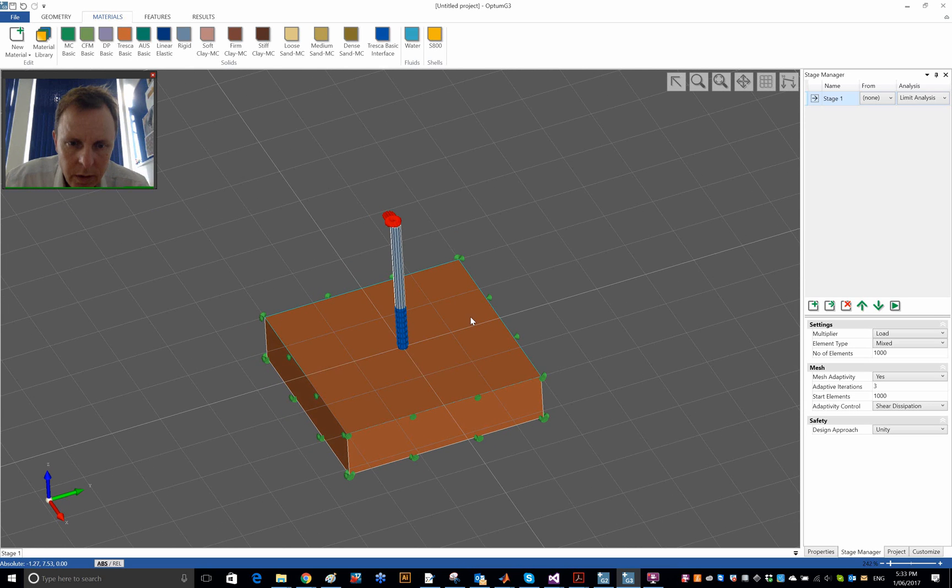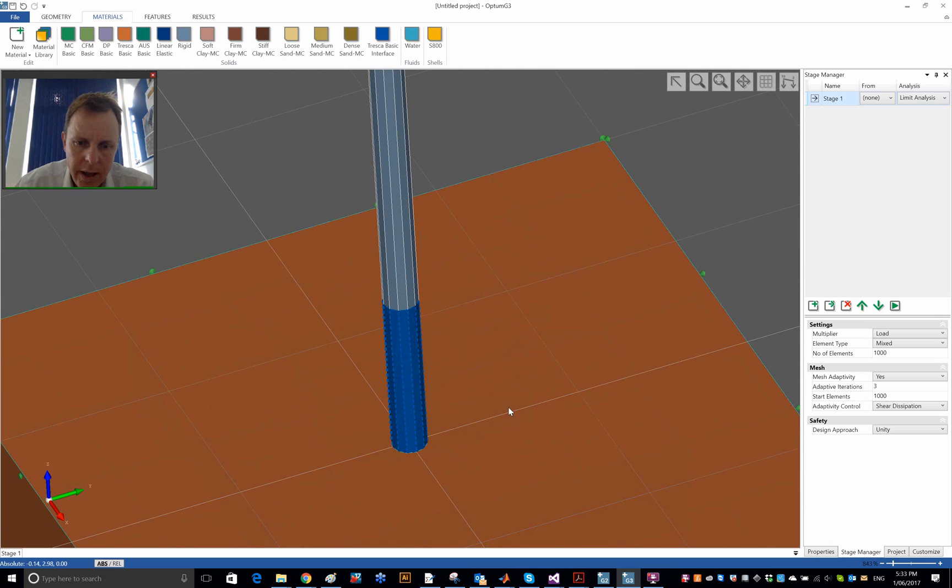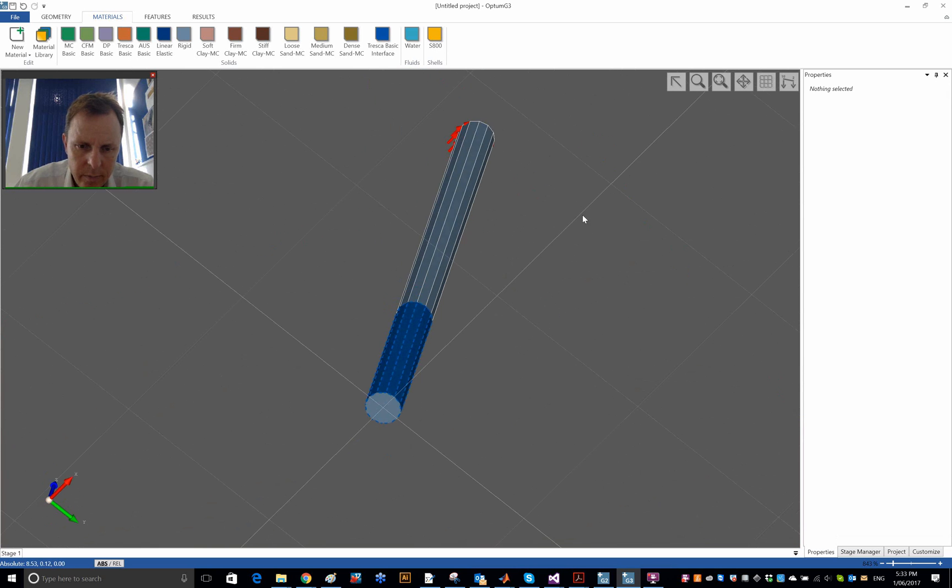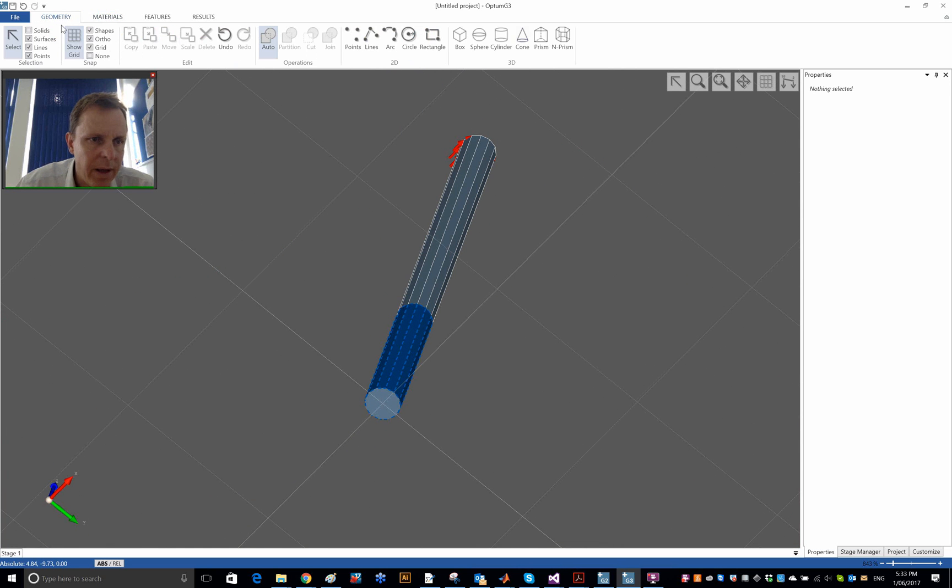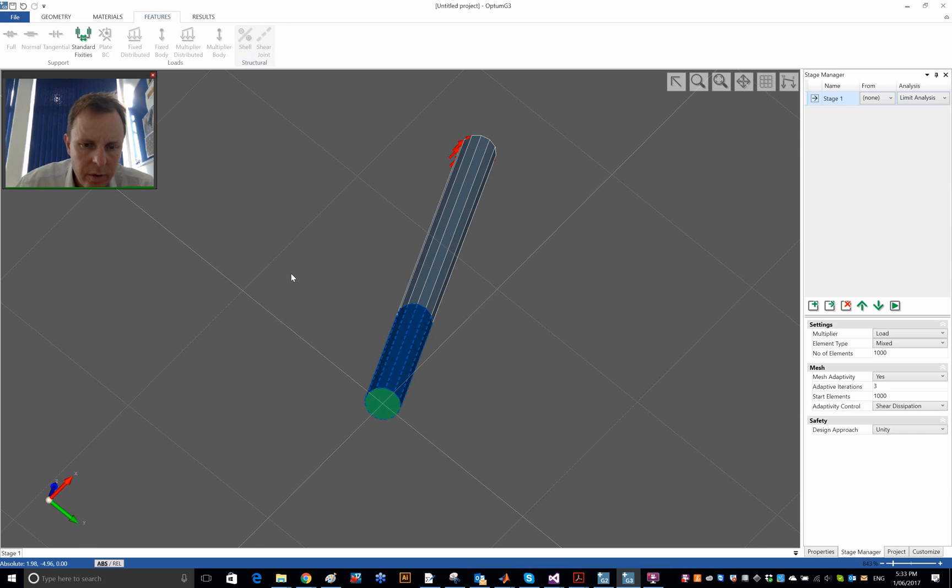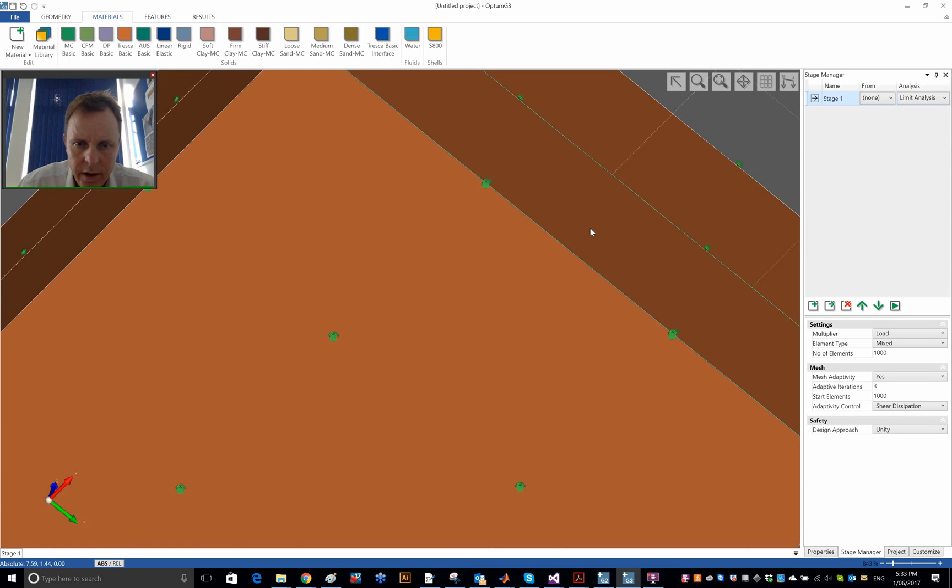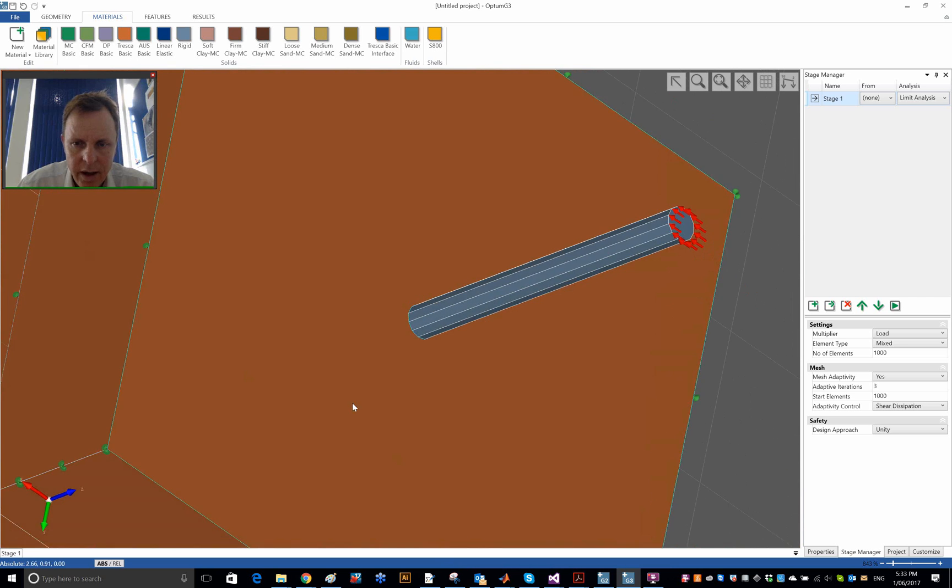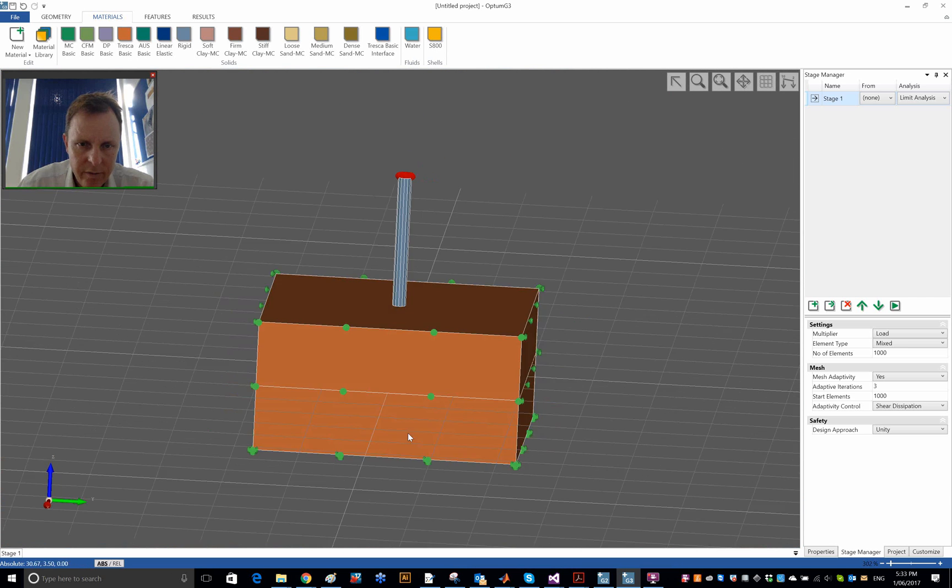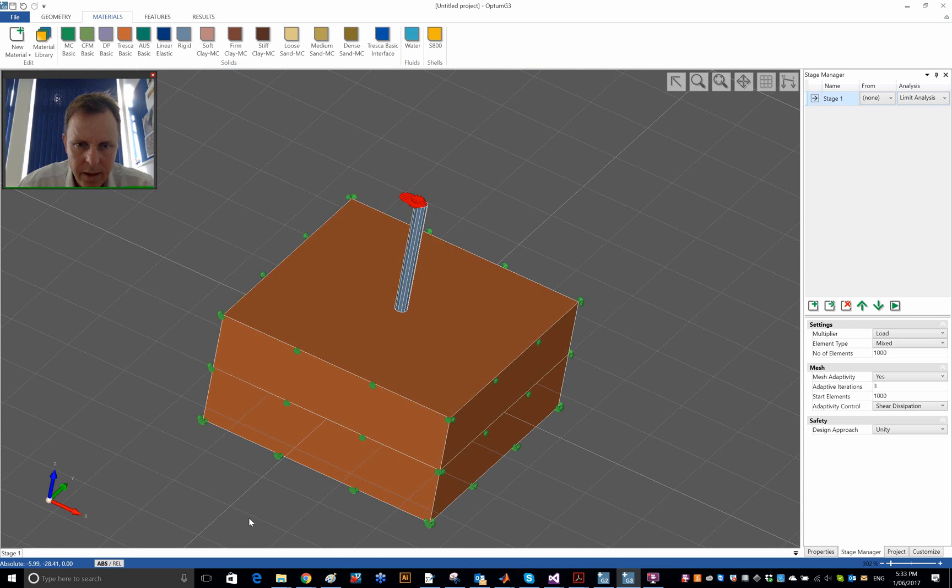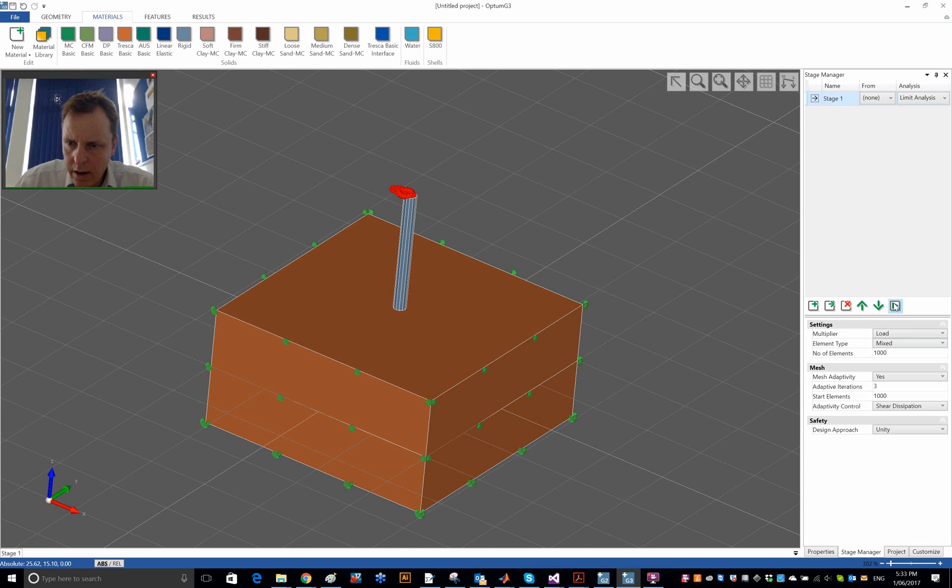And I could of course do the same at the base of the pile. Again, the shear joint. That turns green because the MC basic is the first in the list. But I can make that blue, unhide everything, and we have the problem again. And that's solved.